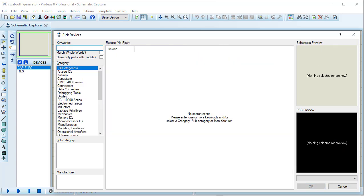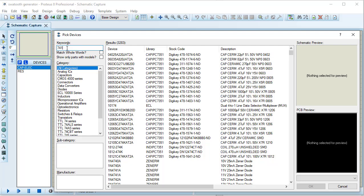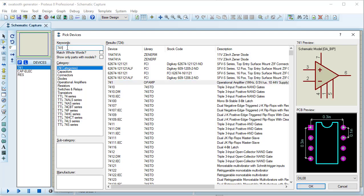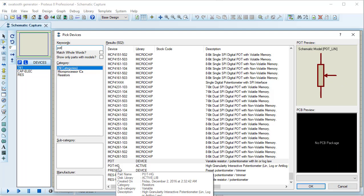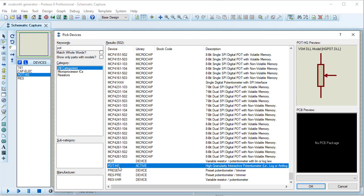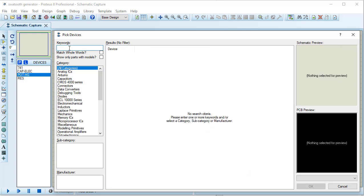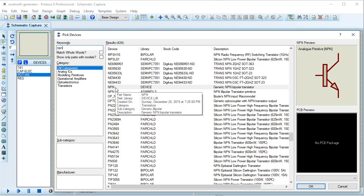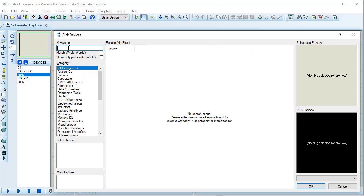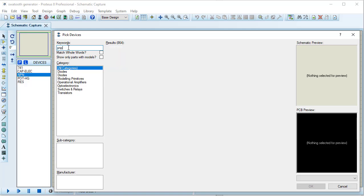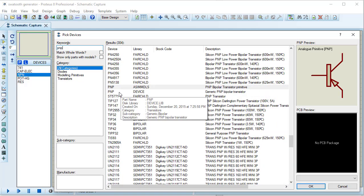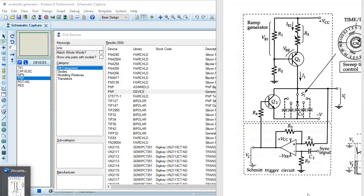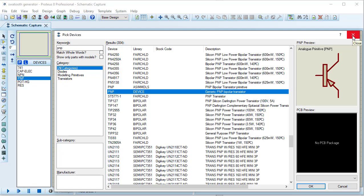I need a 741 op-amp, so I am taking the 741. I need a pot, so I am taking Pot centimeter. I need an NPN transistor — taking the generic NPN bipolar transistor. I also need a PNP transistor — taking the generic PNP bipolar transistor. I have now taken all required components and am closing the pick devices window.